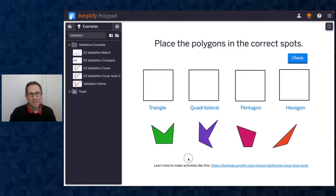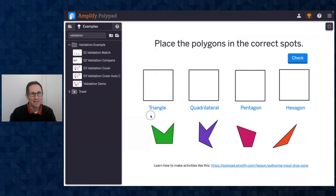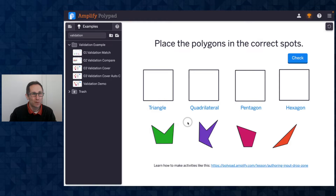Hi everybody, I'm Dave from the PolyPad team and in this video I'm going to talk about three ways to use drop zones to validate student work. The three methods are match, compare, and cover. This first example I'm going to show you is match — I'll give you a quick demo of each and then show you how to author these activities for students.